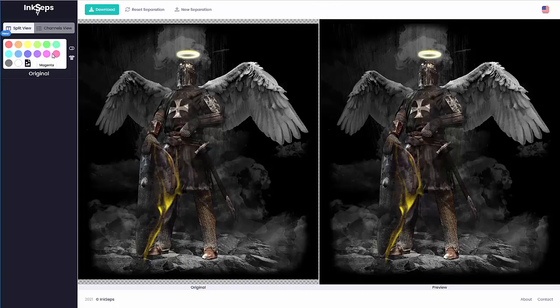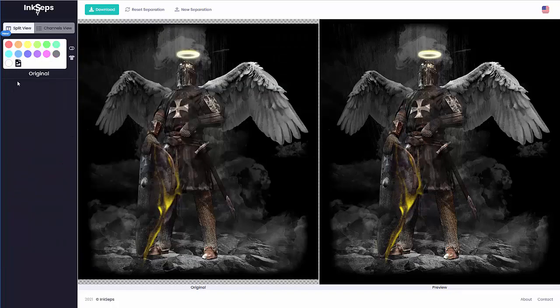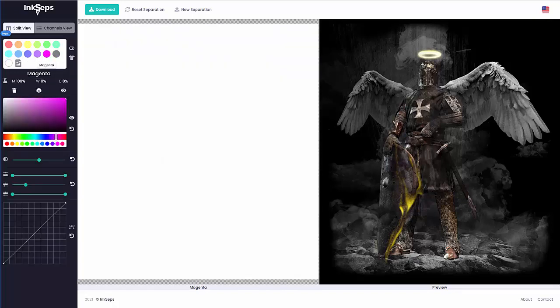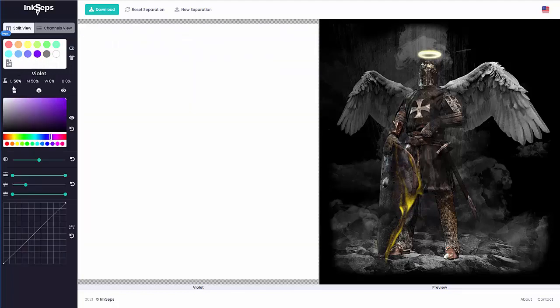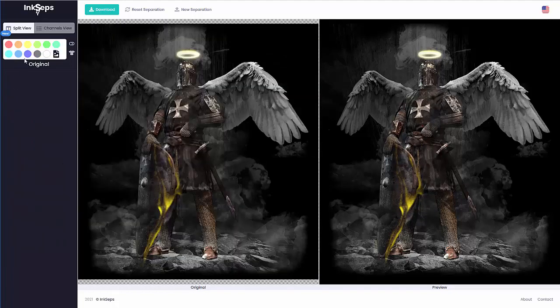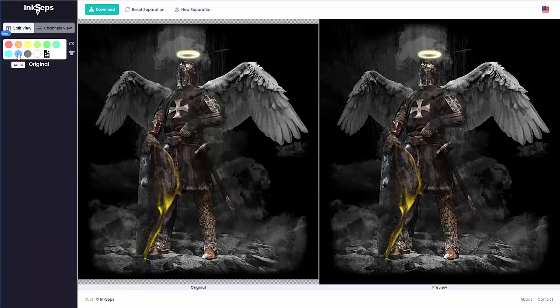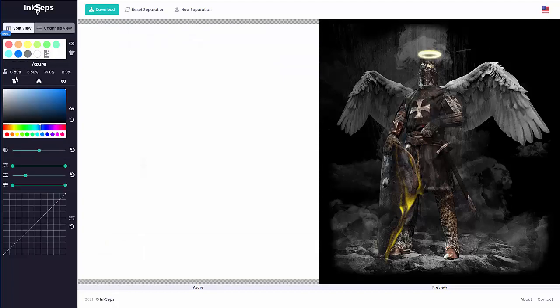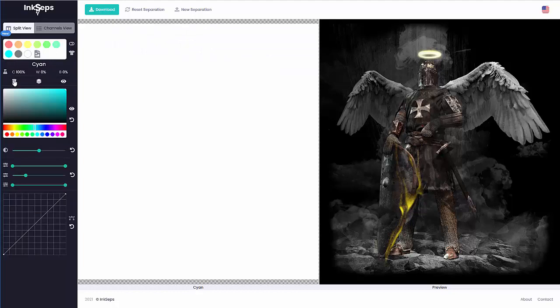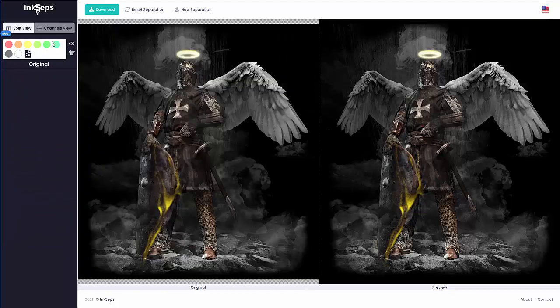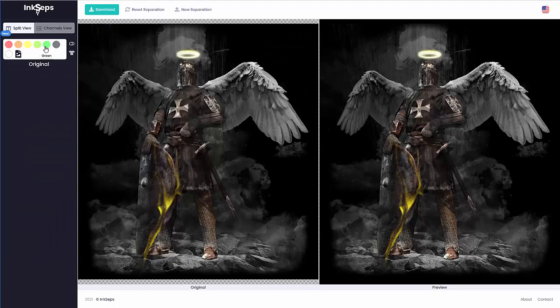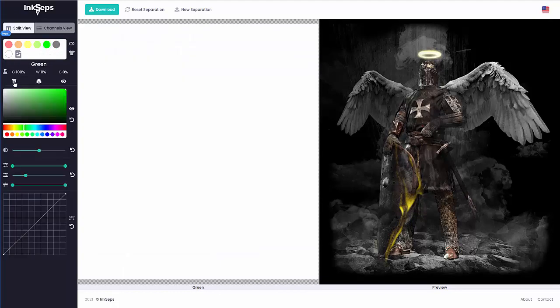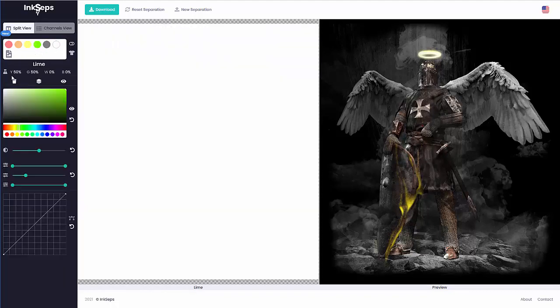The first thing I'm going to do is go through and delete all the colors that are not in the image. If there's no rose, I'll delete that. Magenta, delete that. Violet, delete that. Blue, I don't see anything there, delete that. Azure, delete that. Not going to see any cyan in there, not going to see any mint, no green, and no lime.